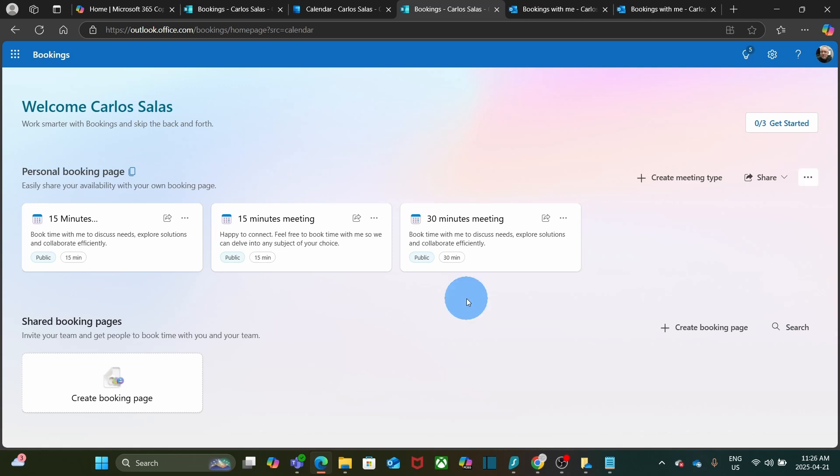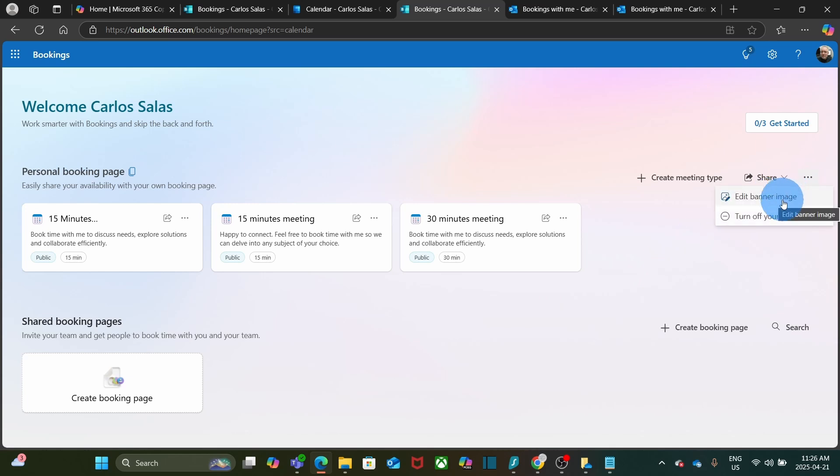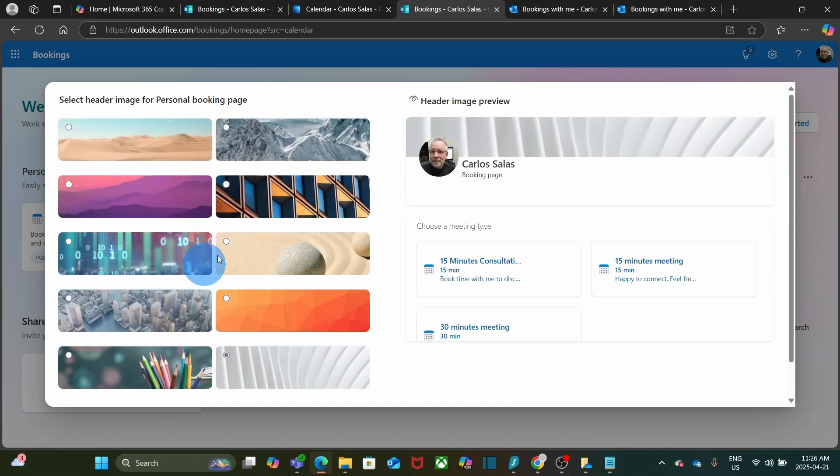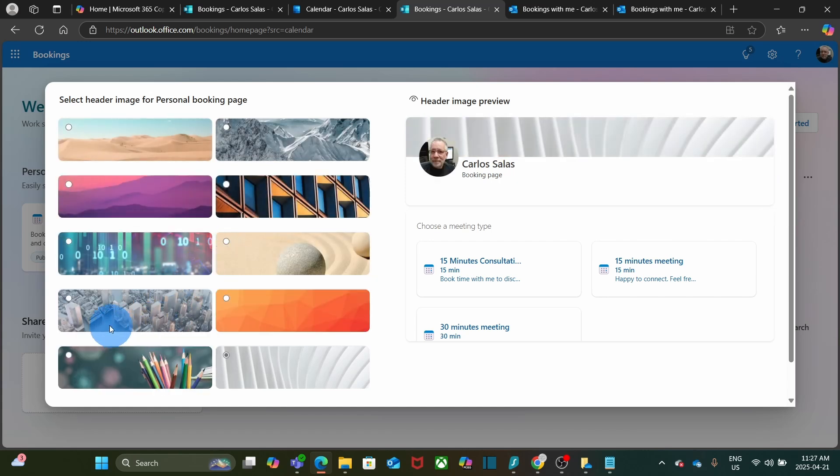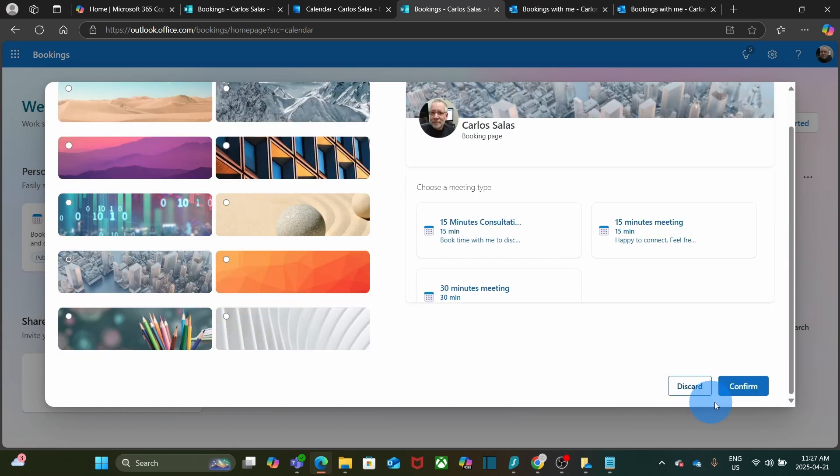Bookings allows me to customize my booking page. On the right, I can click on the three little dots. And I can edit my banner image. I can select a different banner. And I click on confirm.